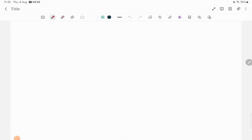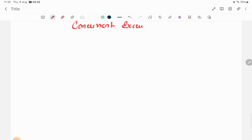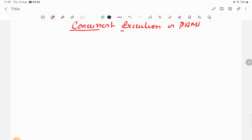Hello everyone, welcome to Easy Explanation. In the last video we covered transaction states, and in today's video I'll be covering a new topic: concurrent execution in DBMS, which is also called concurrency.